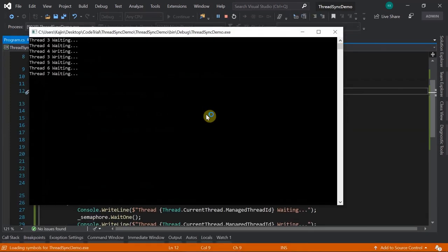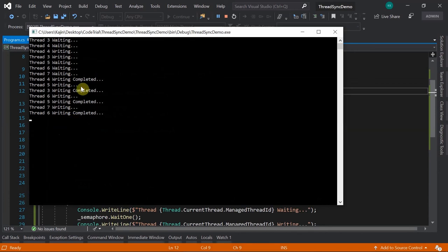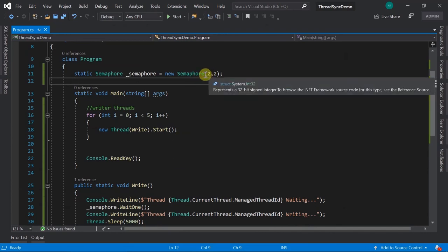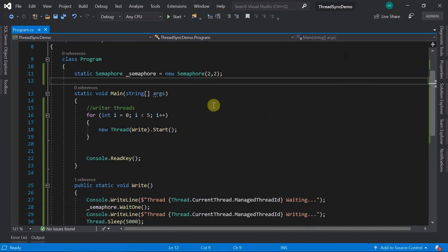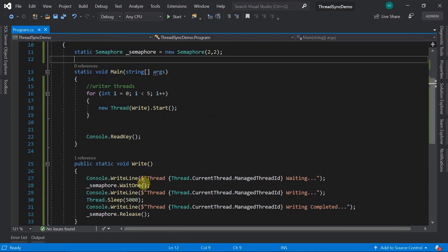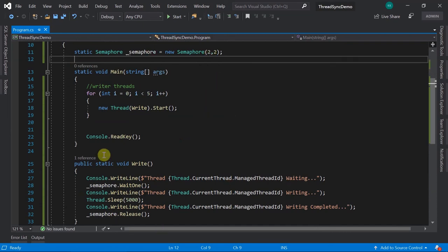When we change the initial count to two and run it, thread four and thread three are writing simultaneously, both complete, then five and six start together. Two threads run in parallel - this is the signaling mechanism where two threads are signaled at a time. All other threads wait; when both finish, the next pair gets access. This is how you control the number of concurrent threads.